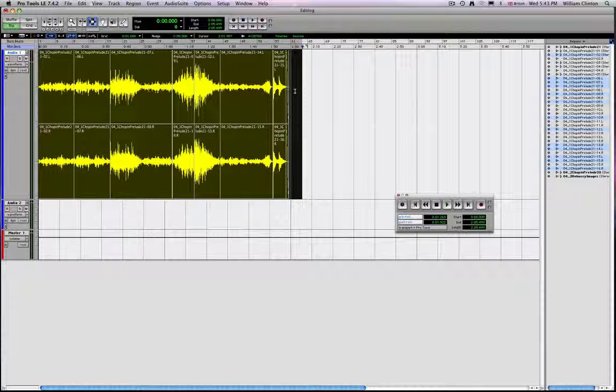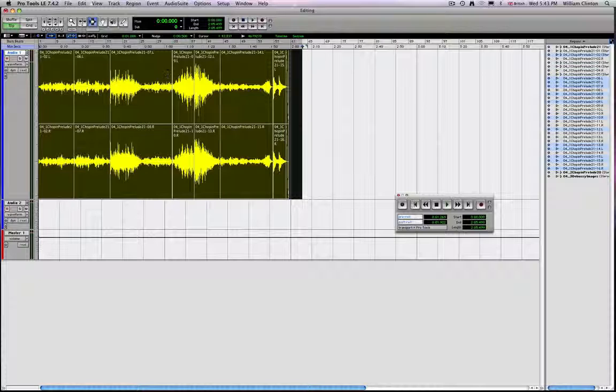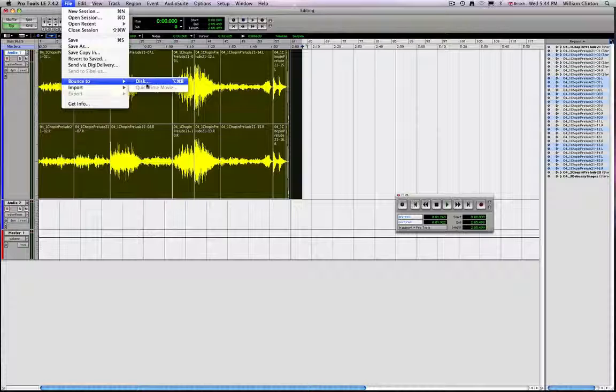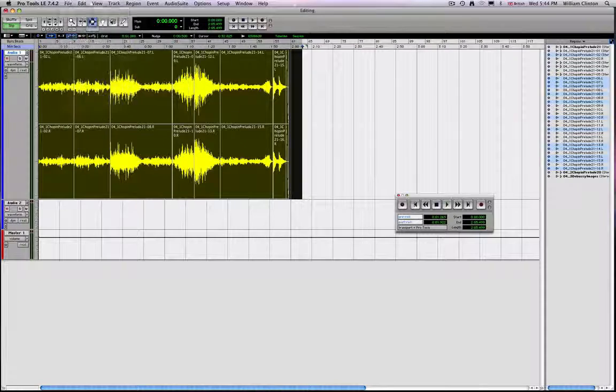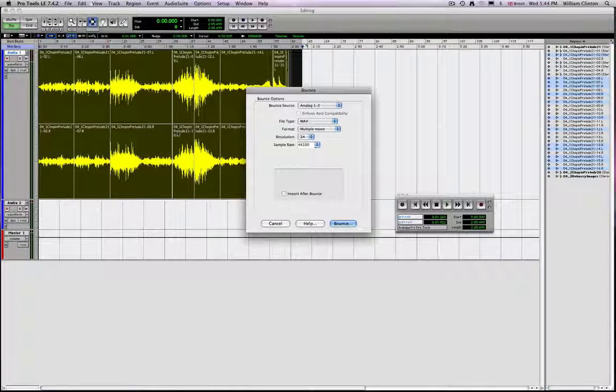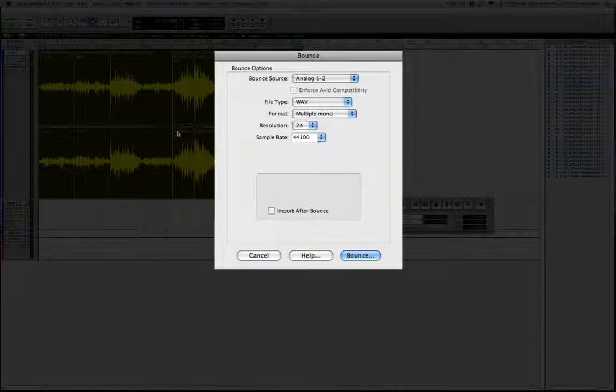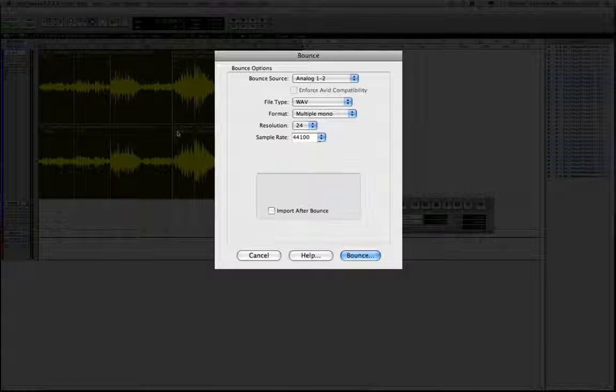So basically make a selection that accommodates the amount of sound that you want to bounce. And then you go to file and bounce to. And in fact, in this instance, it only gives you the option bouncing to disk. There's a quick key command for that as well. So click on that, and it comes up with a dialog, which, well, a lot of it's self-explanatory.